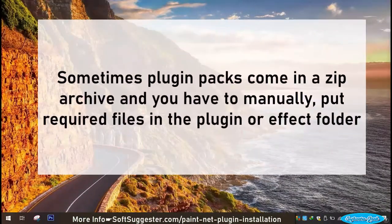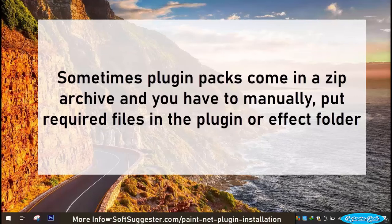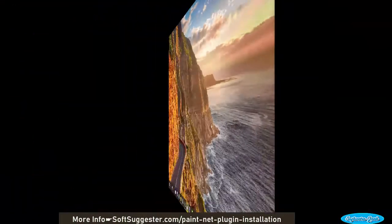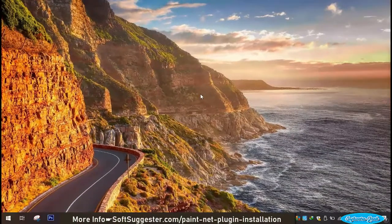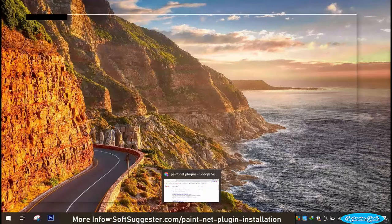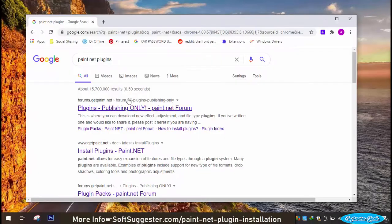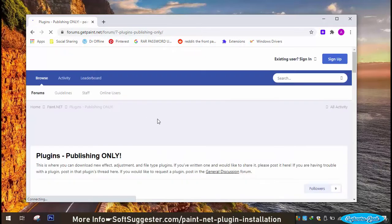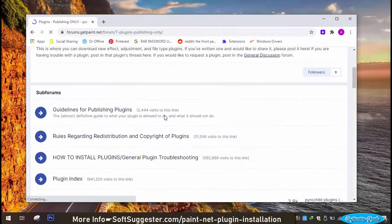Sometimes plugin packs come in a zip archive and you have to manually put required files in the plugin or effect folder. We will try to explain both ways to you. The best place to download Paint.Net plugin packs is Paint.Net forum. You may find the forum link in the video description box.